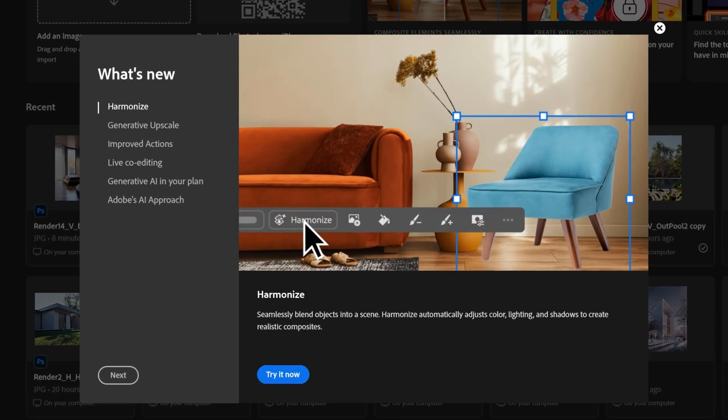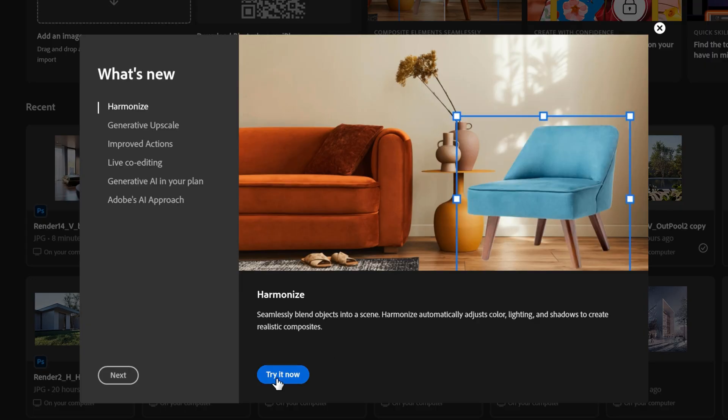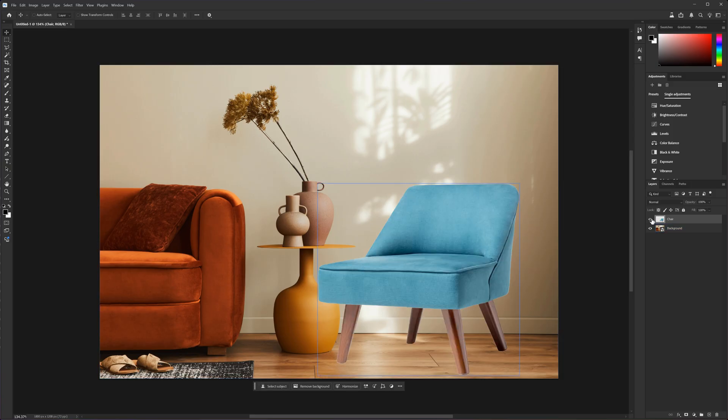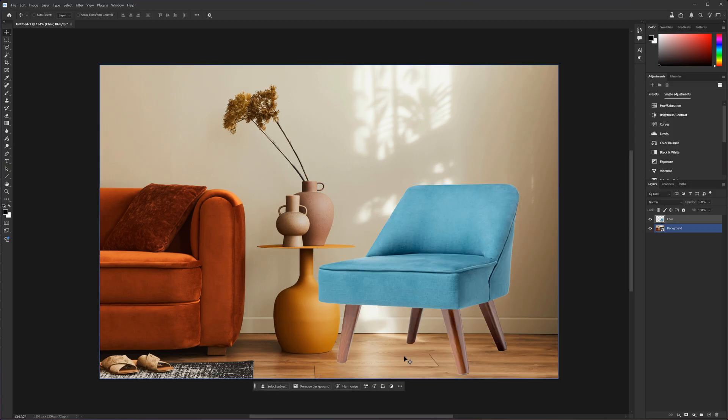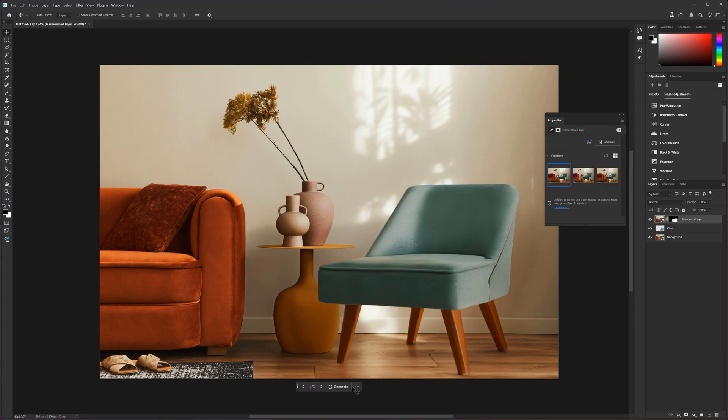For now, it's only available in the beta version. You can try it with this sample file. Here we have a chair that doesn't match the scene. But after clicking the harmonize button, it all changes.